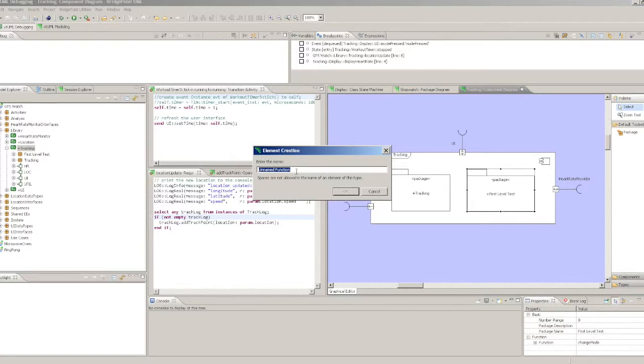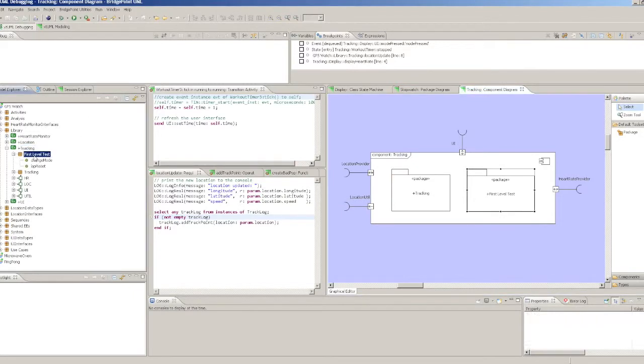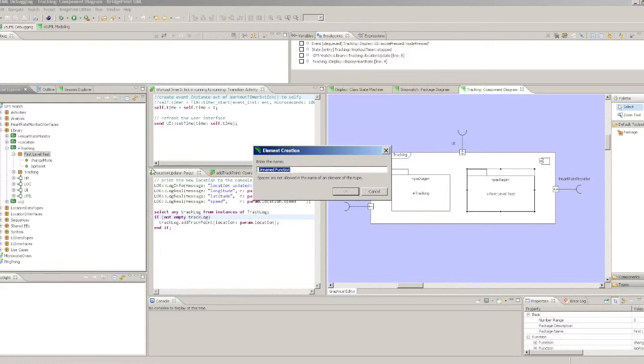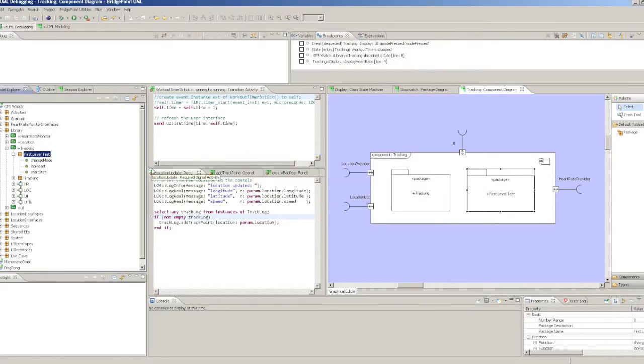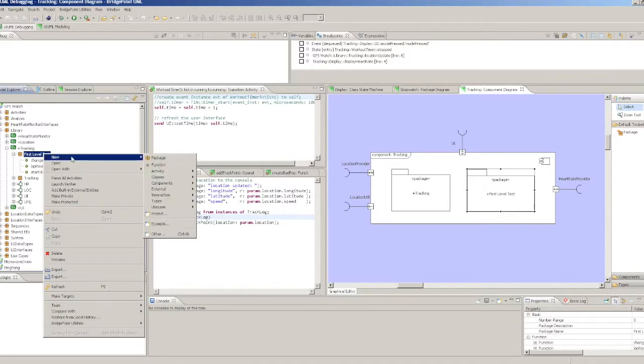It should contain one function that initiates a test for each core use case. This package can be marked as not for production so that the model compiler generates no code for it.